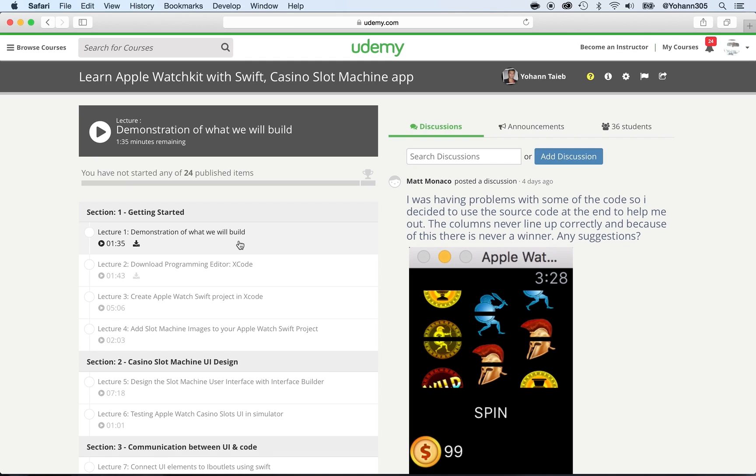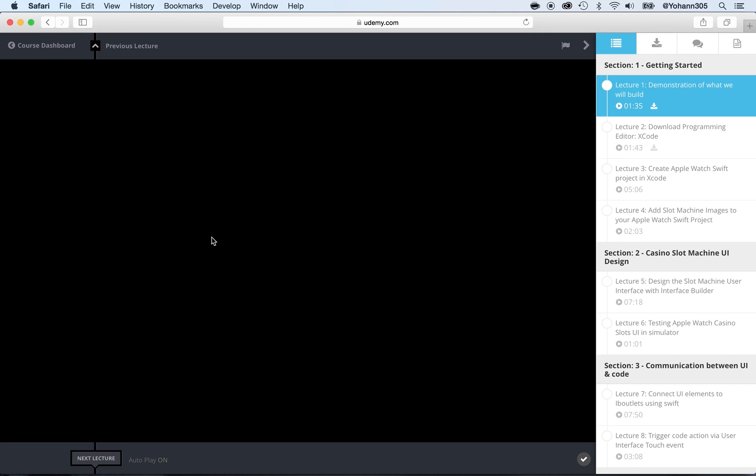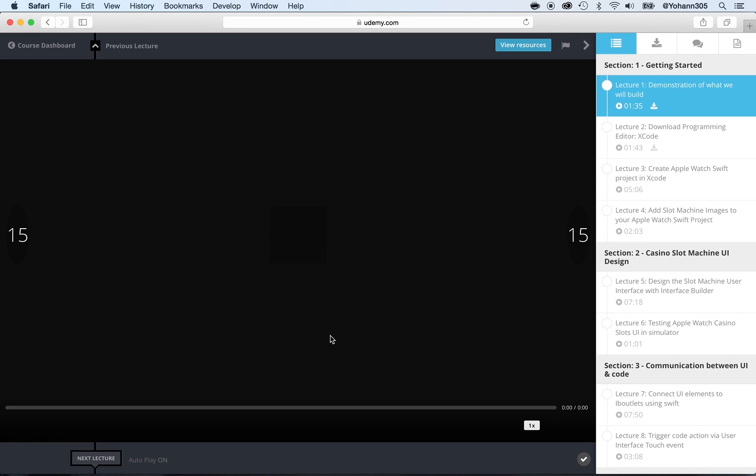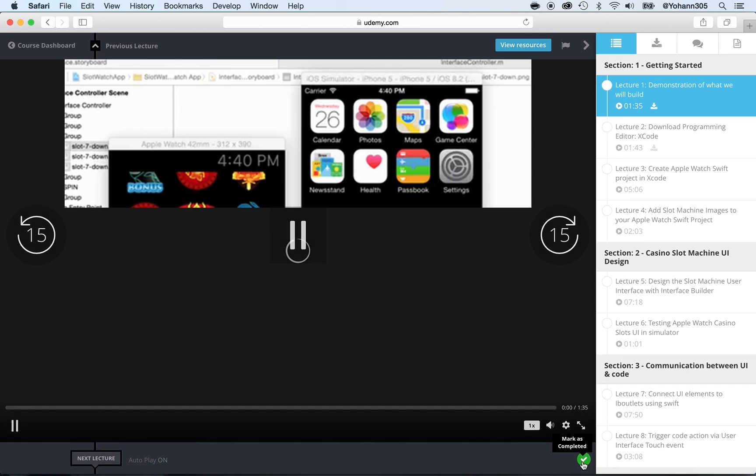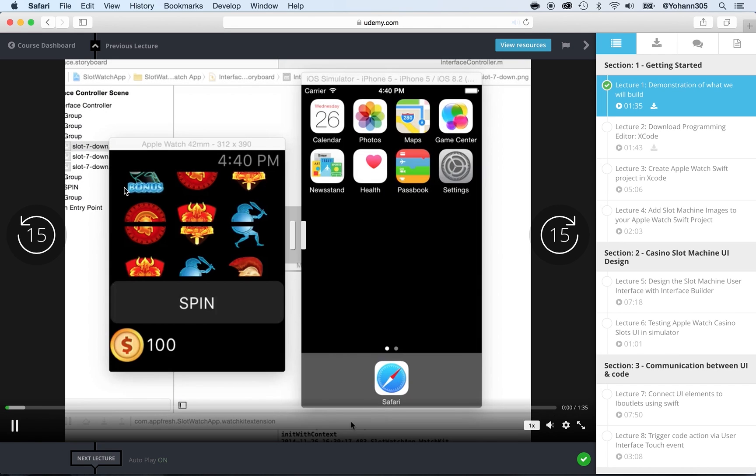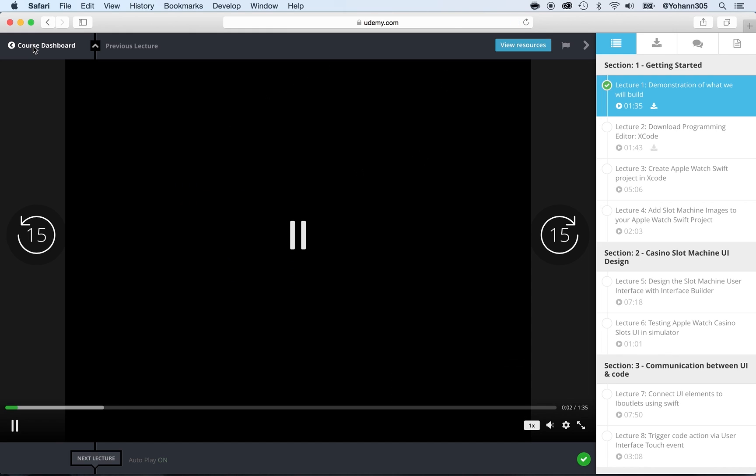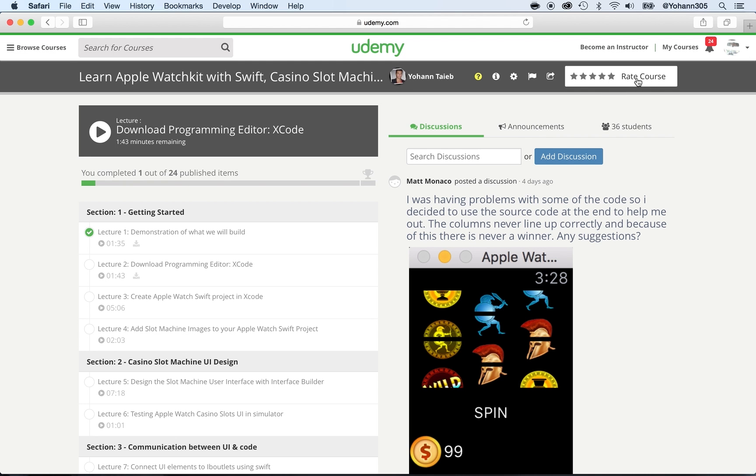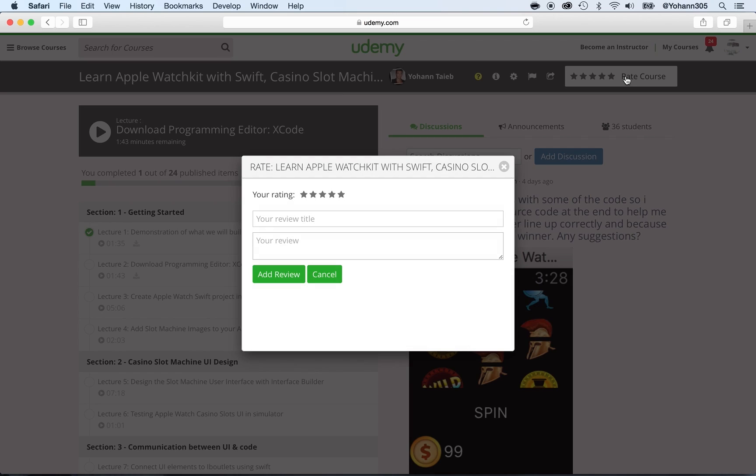Click on any of the lessons. I'm going to start with lesson one and I'm going to mark it as read just for the sake of learning how to write a review. Now I'm going to go back to the course dashboard, and as you can see, the Rate Course button appears here.